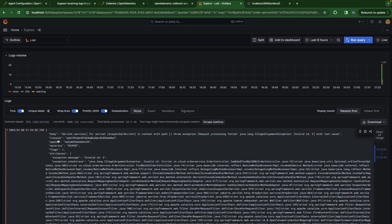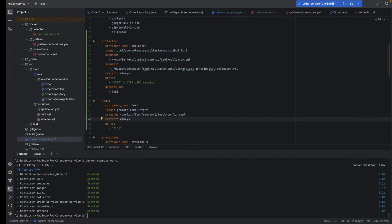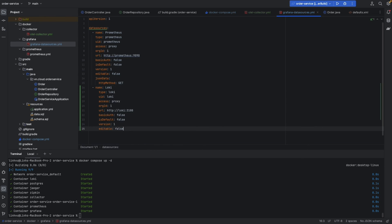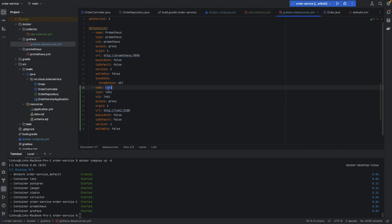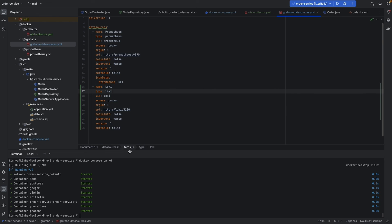Now the last thing we need to do is add the data source into our Grafana data source provisioning, so we don't have to add the data source manually. We add the second data source — Loki — here. By that, after we run docker-compose up, the data source is automatically assigned to Grafana without manual assignment. Let's restart our infrastructure with docker-compose down and bring it back up.